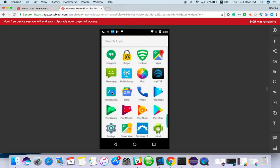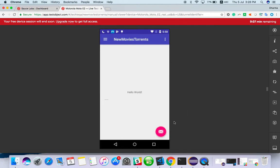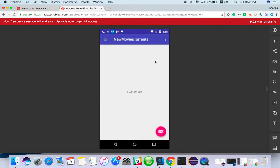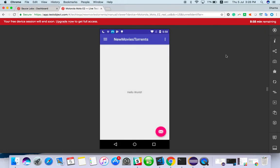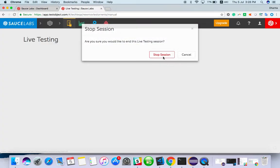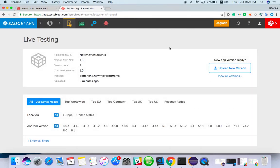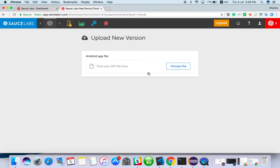You can upload any APK this way. After testing, you should stop the session as soon as possible because the free time is very limited. If you have a new version of the app with a bug fix, you can upload the new version and test it again.